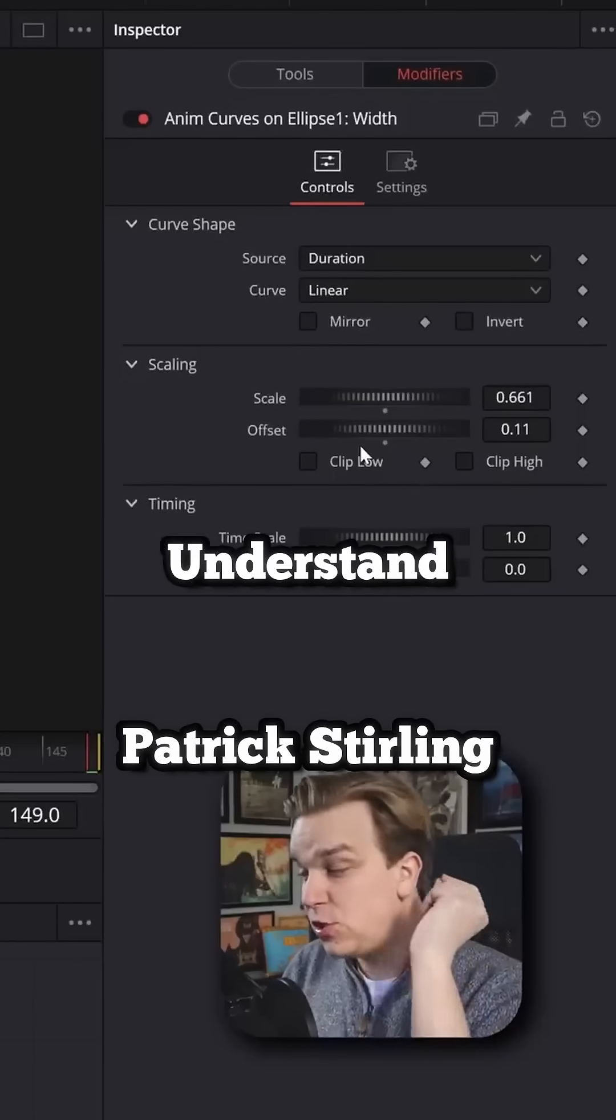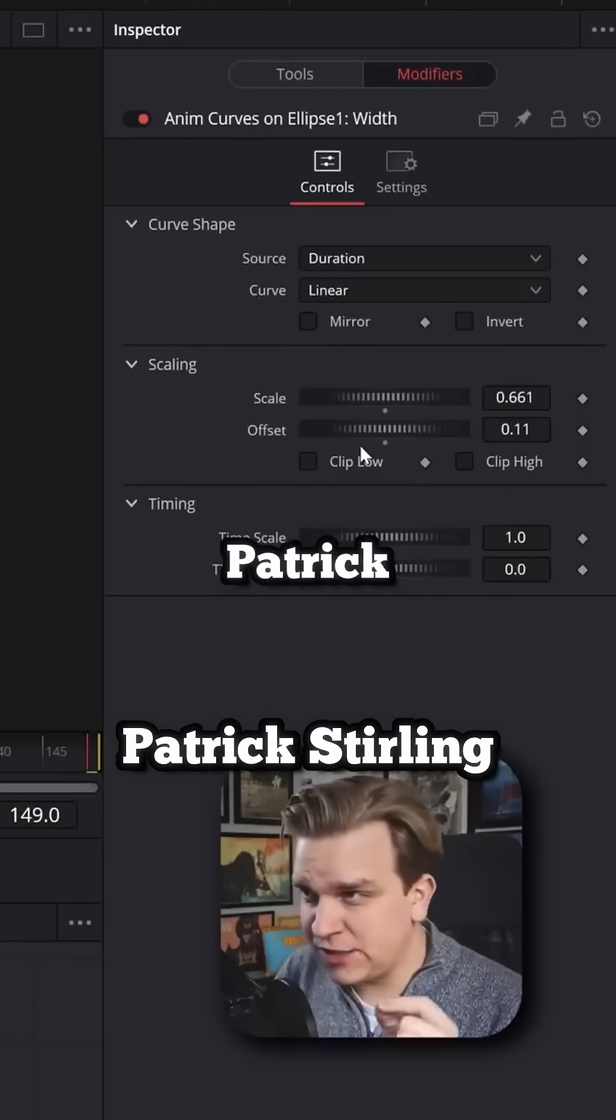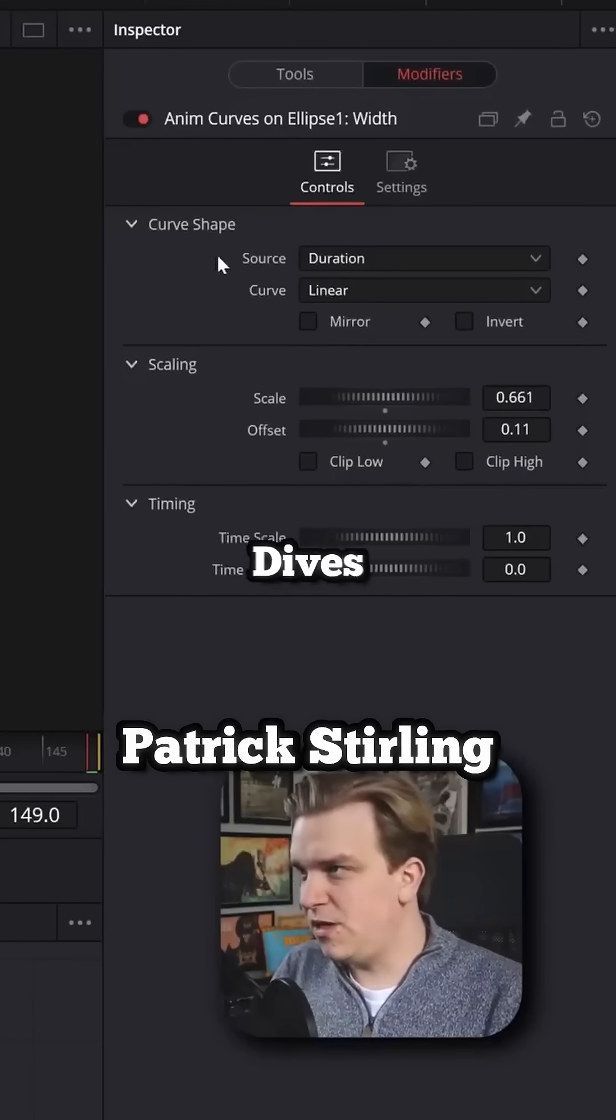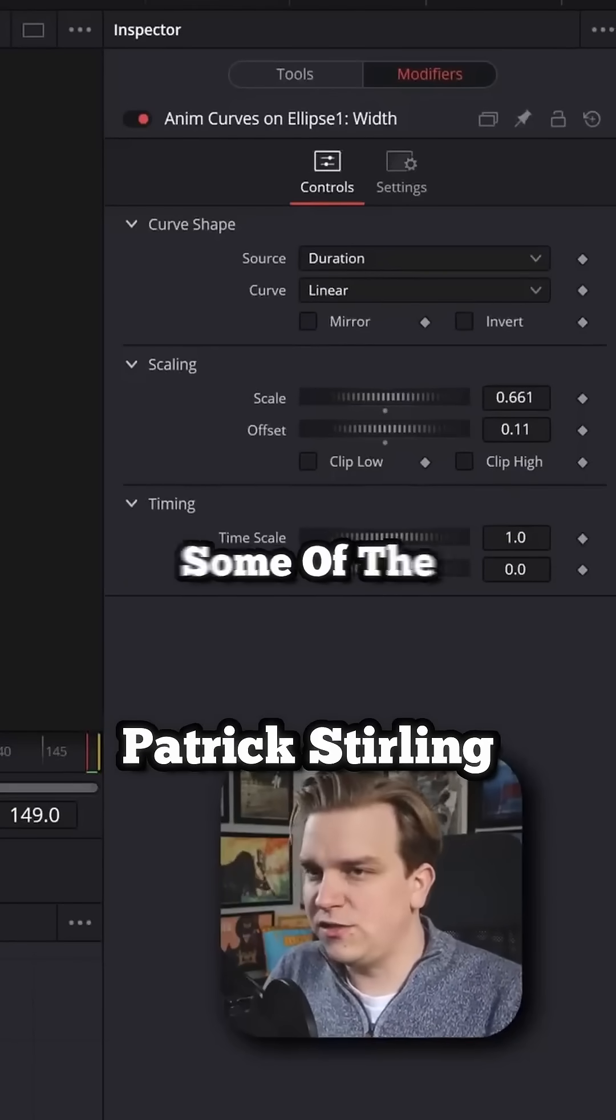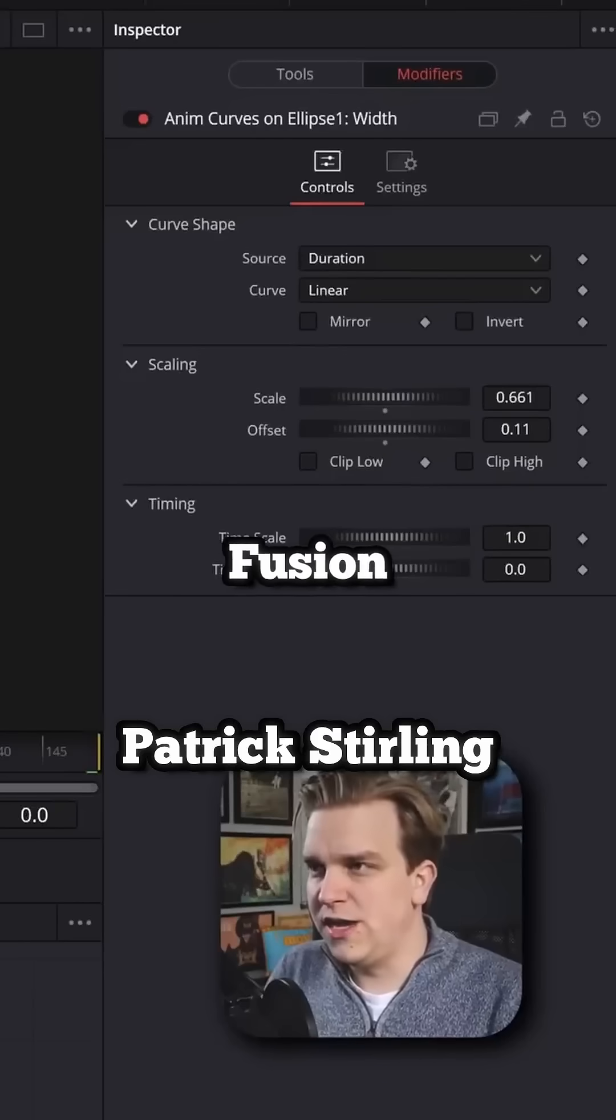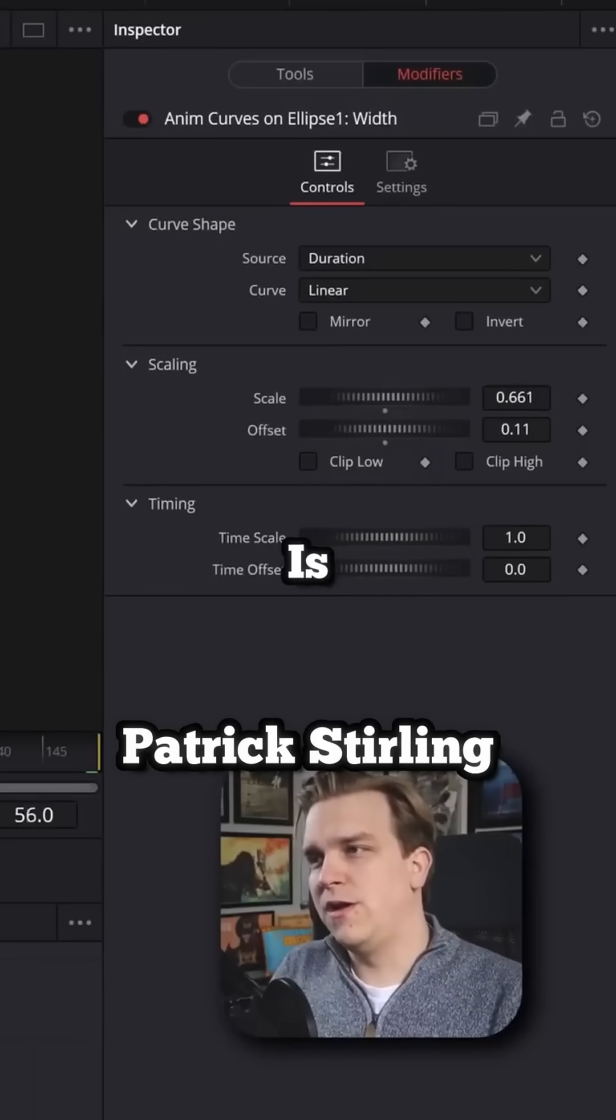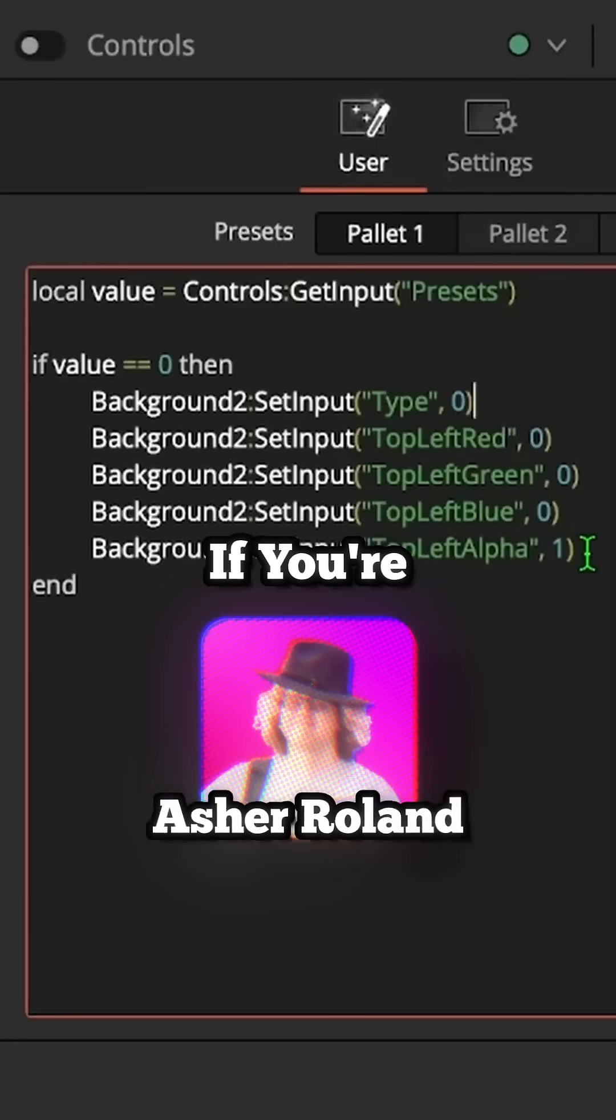If you're trying to understand Fusion, turn to Patrick Sterling. He does deep dives into some of the nitty-gritty of Fusion. His video on AnimCurves in particular is one of my favorites.